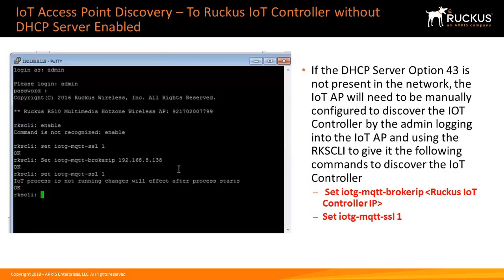If the DHCP server Option 43 is not present in the network, the IoT AP will need to be manually configured to discover the IoT controller. To do this, the administrator will log into the IoT AP and use the Ruckus CLI to give the AP the following commands to discover the IoT controller.